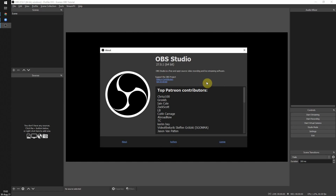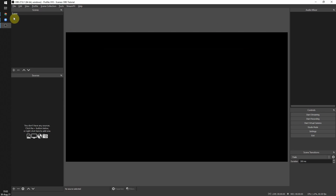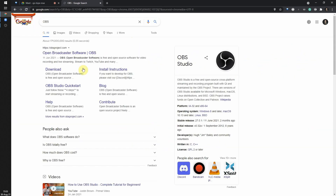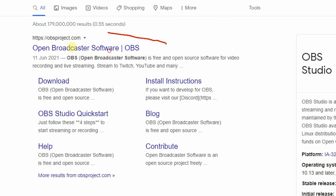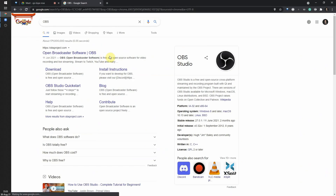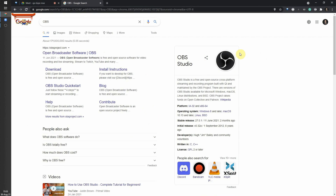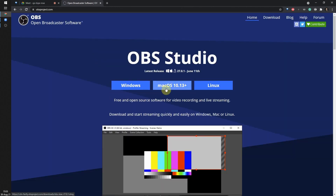OBS is free and open source — everybody can download it, it's totally free, and it's available on Mac, Windows, and Linux. All you need to do is Google search 'OBS'. You'll find it as 'Open Broadcaster Software' — click the first result with the fan-shaped logo and download it.